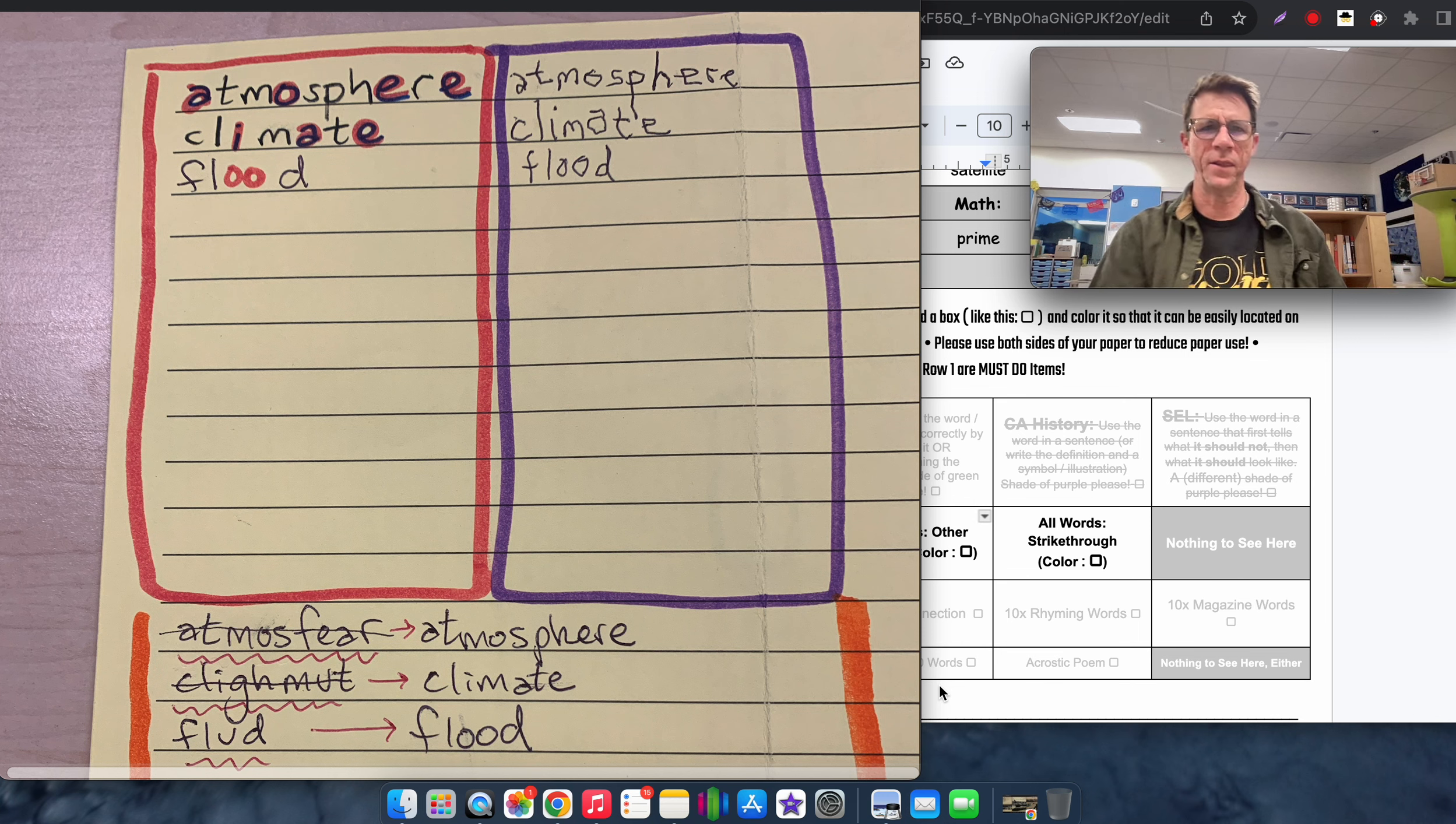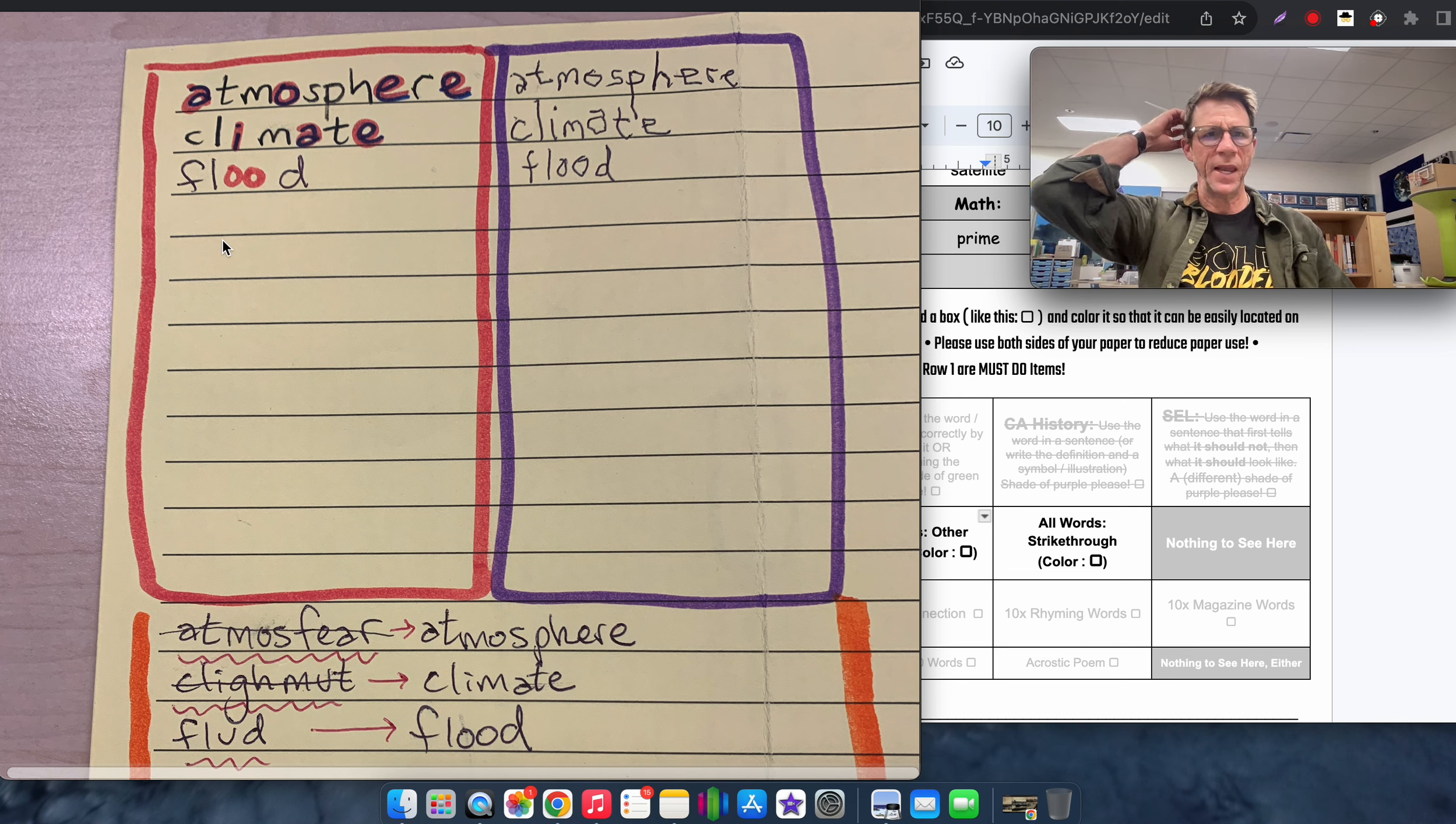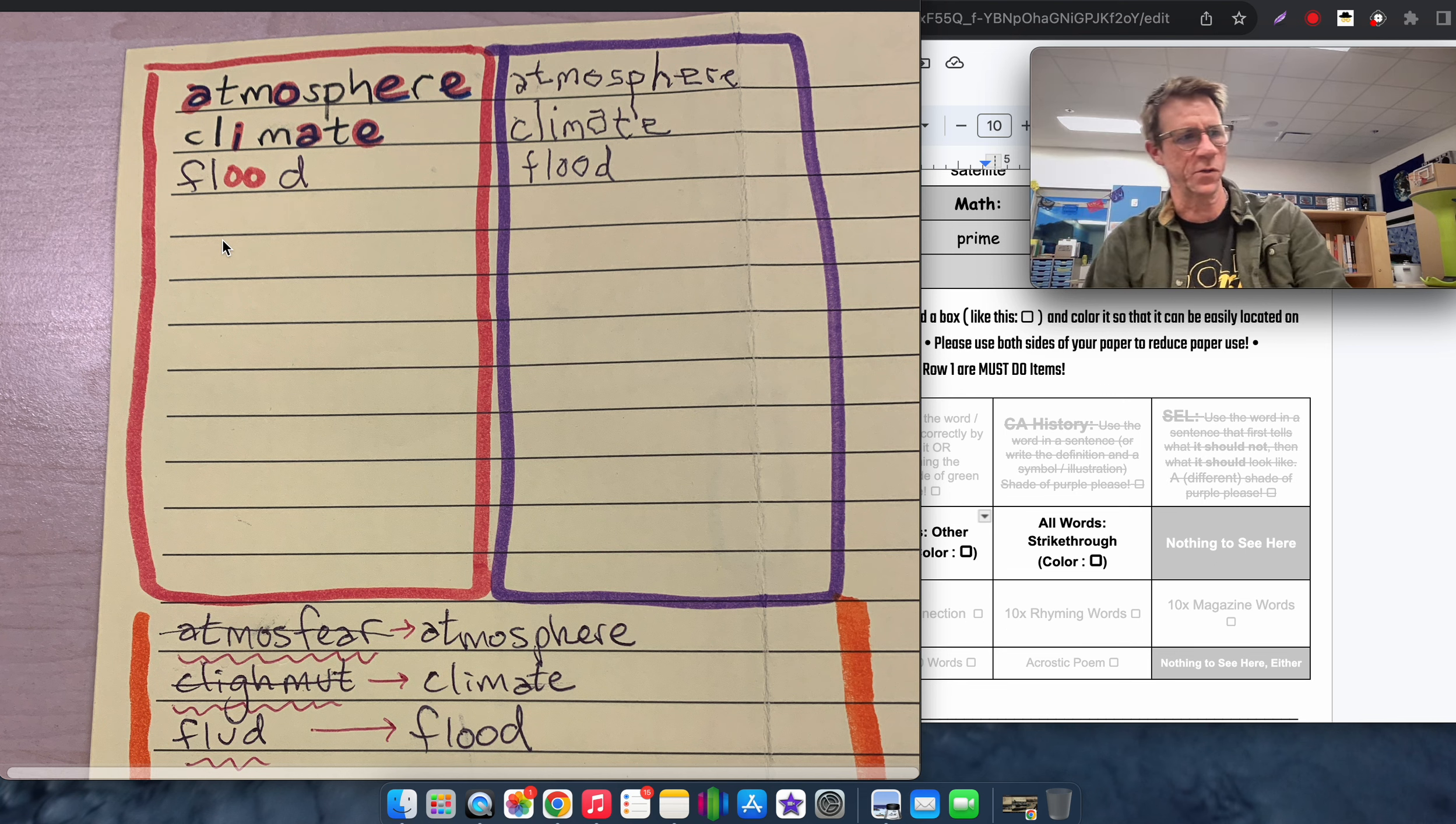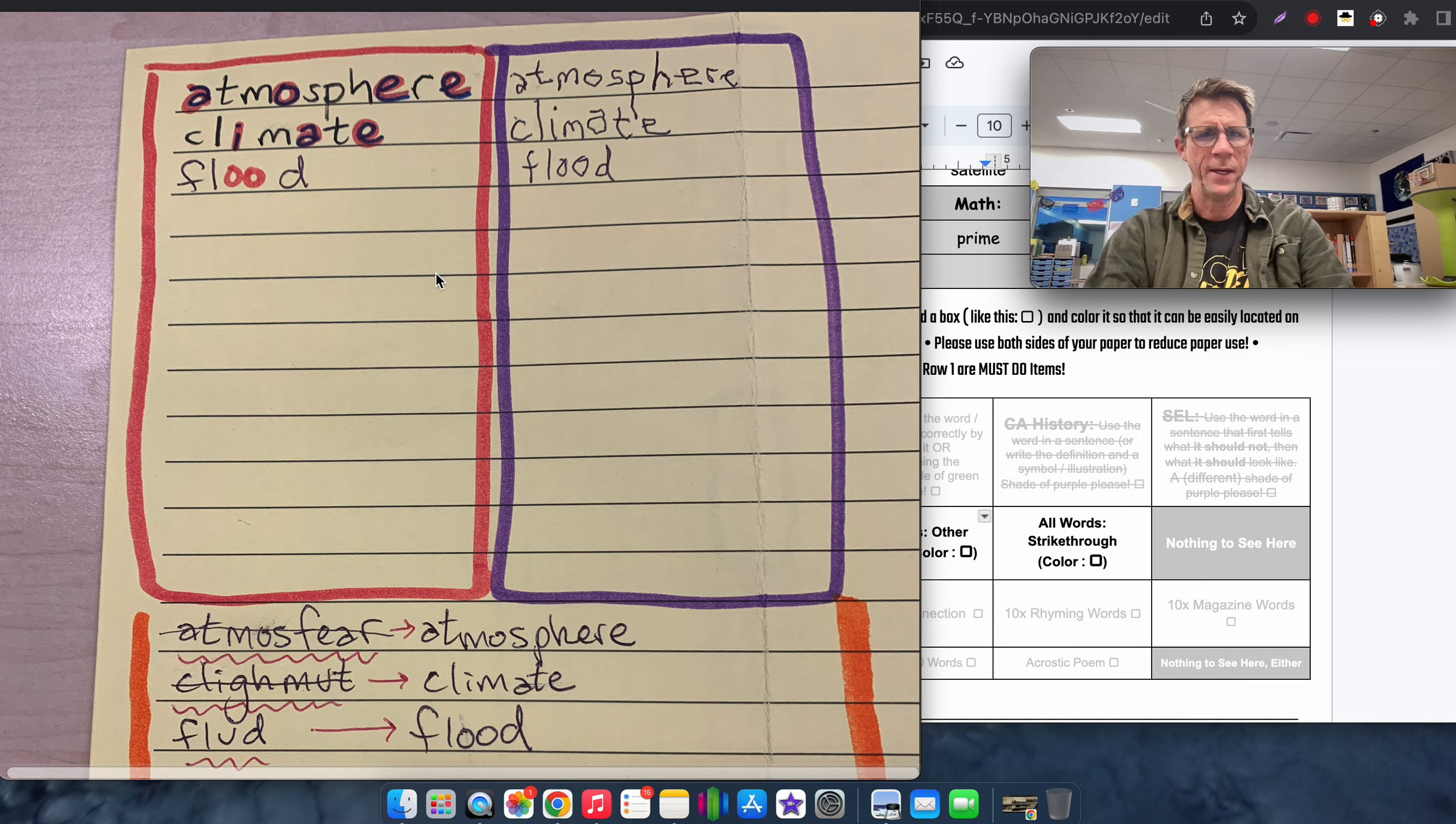So on the left here it says atmosphere, climate, and flood, and the vowels for all of those words are a different color. I started with black, but then I went over it with red, it just looked more colorful to me.